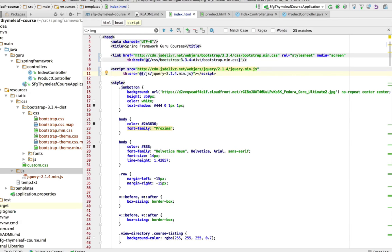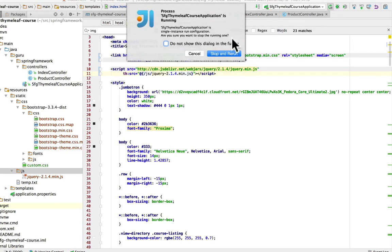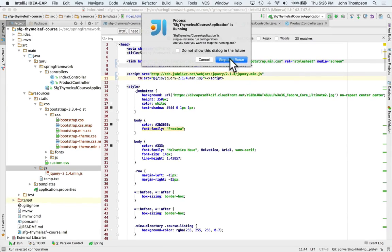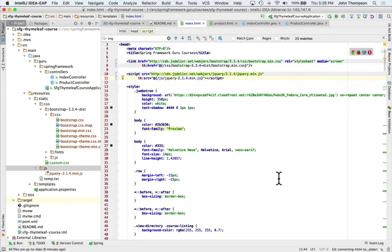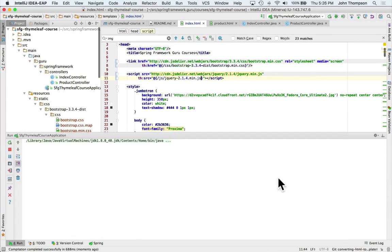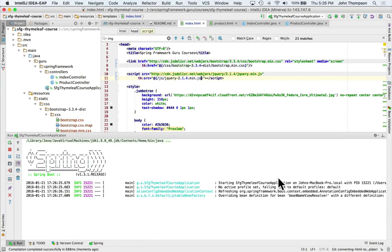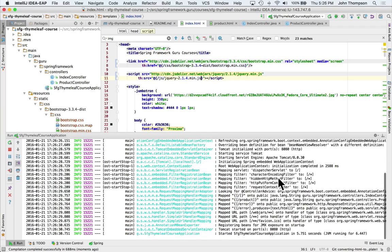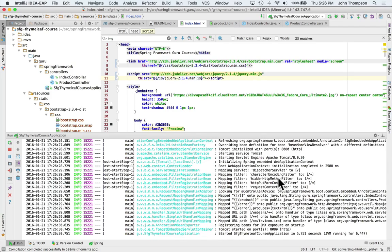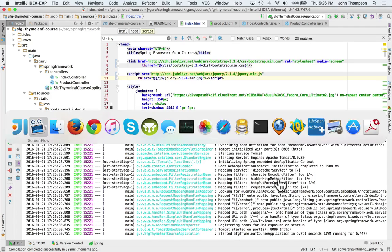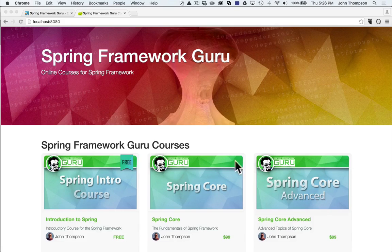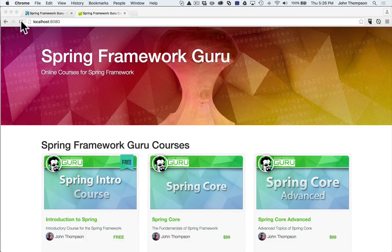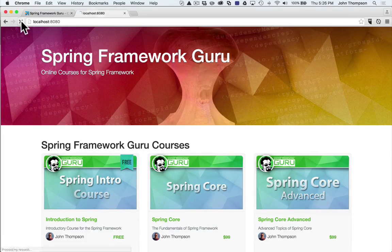And this time we're going to say JS slash double check what I called this jQuery dash two dot one dot four dot min dot JS. And that's the minified version of jQuery. And this again is going to tell Bootstrap to replace this value with that. So let's take a look and make sure this is working and I'm going to restart our application server. So that's restarted.